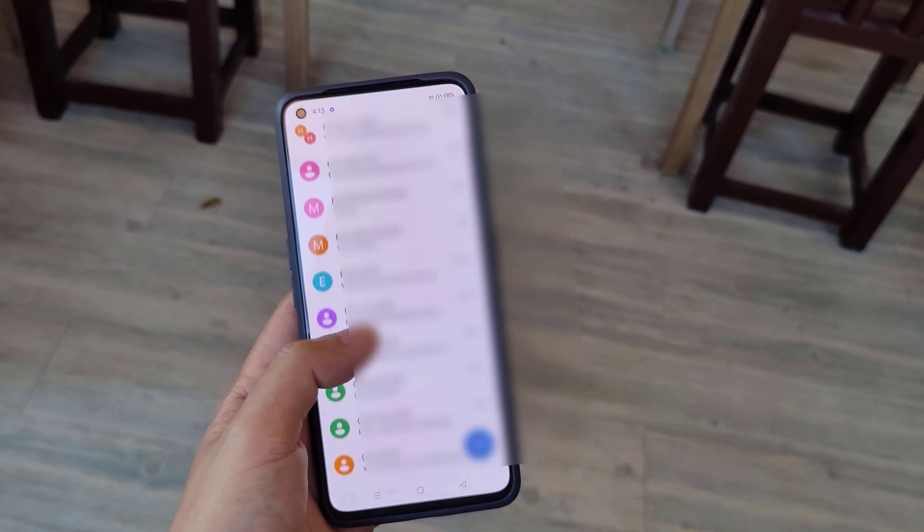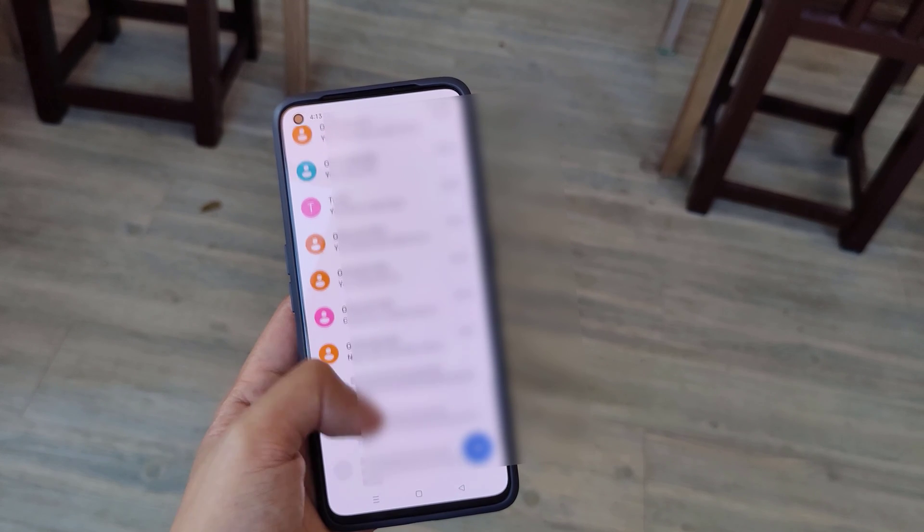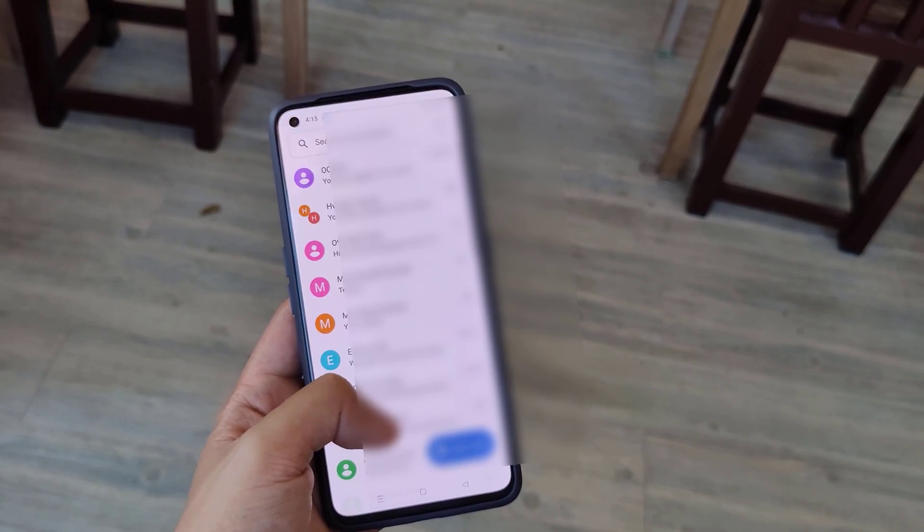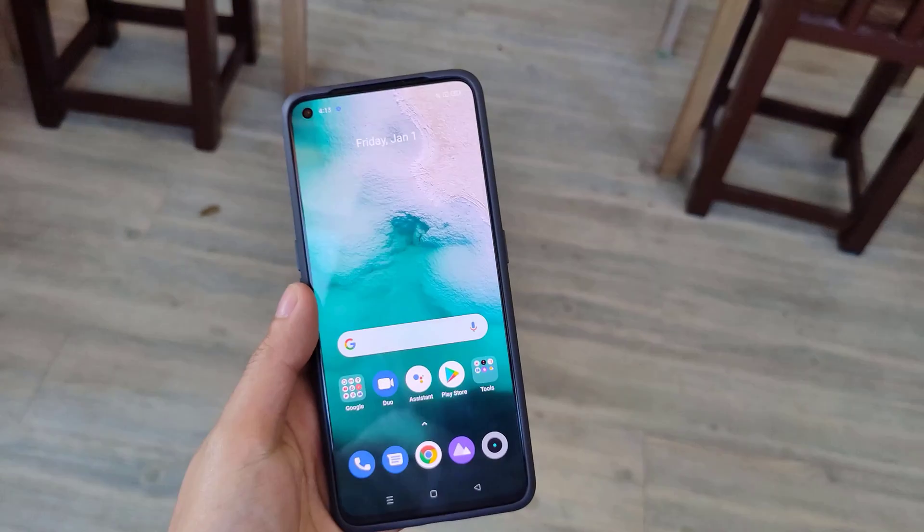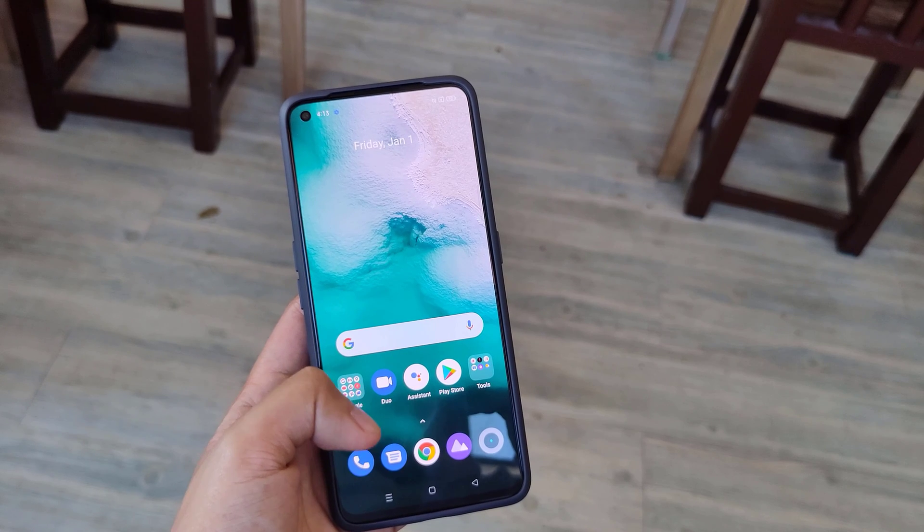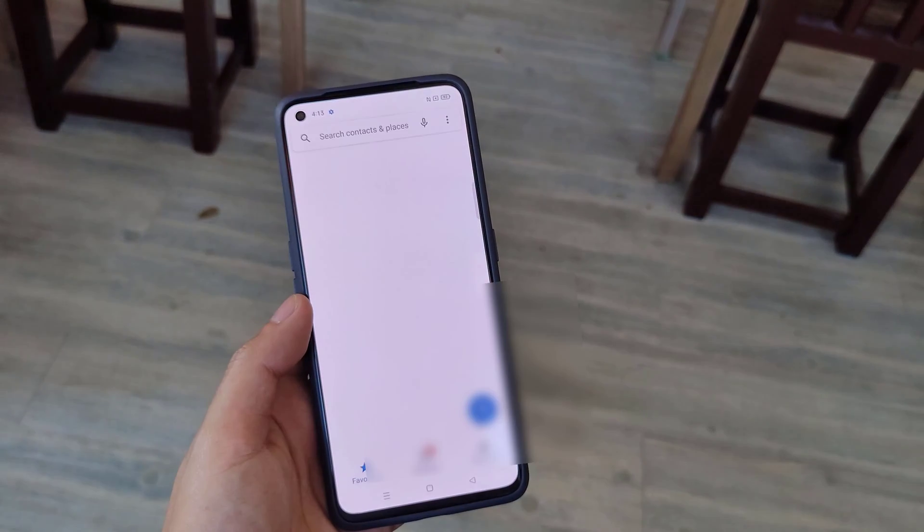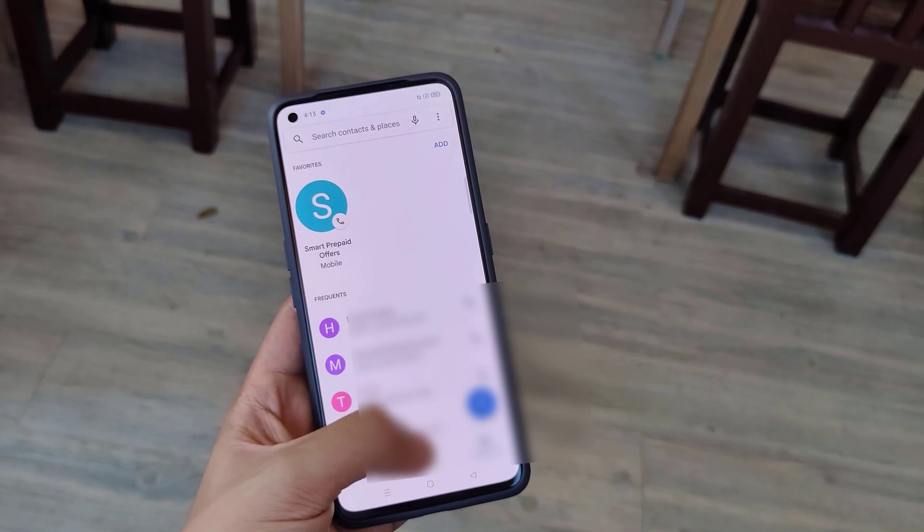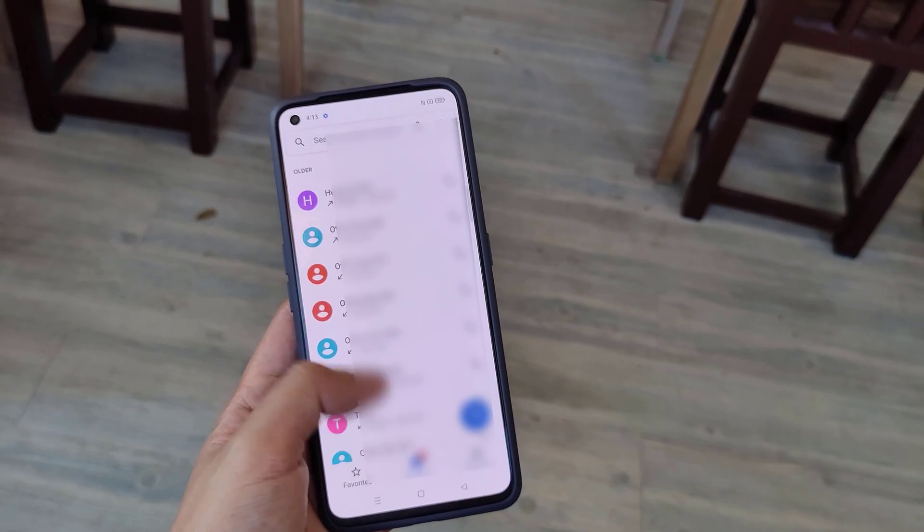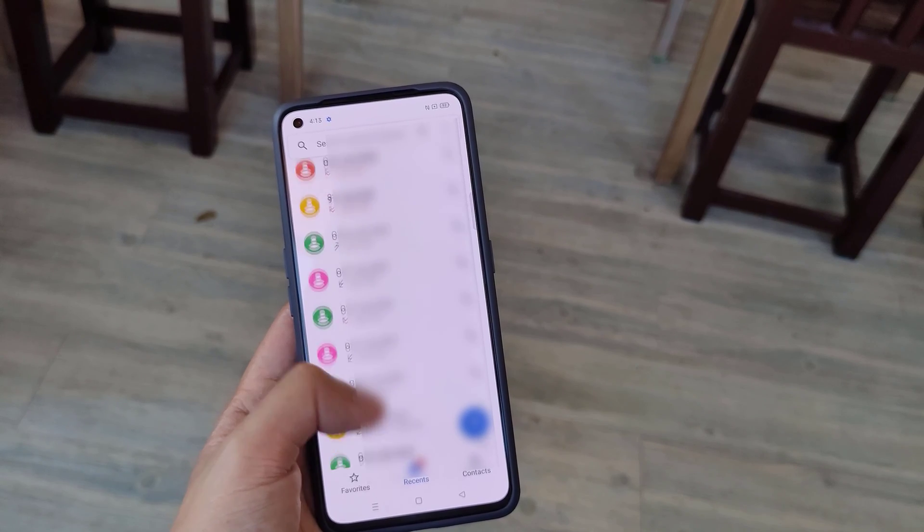As I said earlier, Dr. Fone's transfer also works with Android to iOS or vice versa. The process is a bit different, however, with the iOS device, so I suggest watching my old video for that.